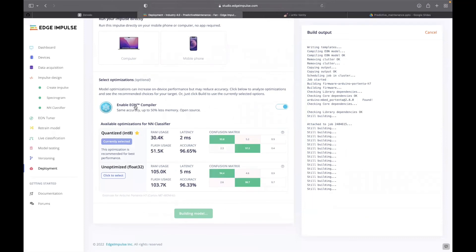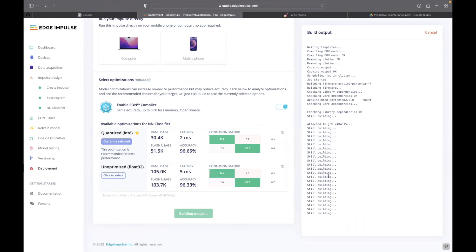Here in the optimization, they have used the EON compiler, which is Int8, and the accuracy is 96.65% with latency of 2 milliseconds compared to the unoptimized version. Now it's just compiling the model. Once this is done, it will download as a zip file.